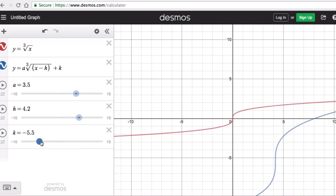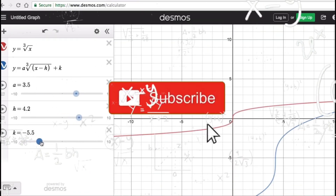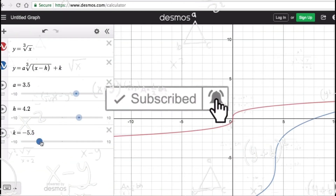So those are the effects of h and k on a cube root graph. If you find this video helpful, hit like and subscribe for more math videos. See ya!